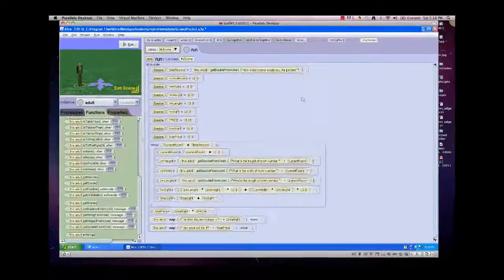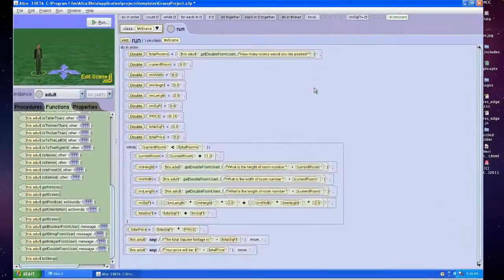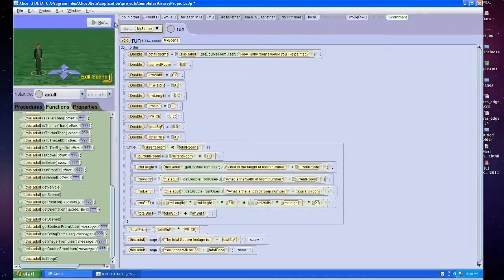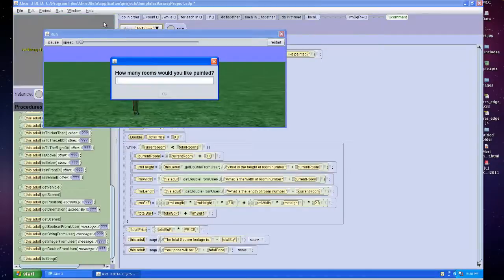I'm going to go over the program for calculating running totals. What should happen when you're in the program is it'll ask you how many rooms you would like painted.